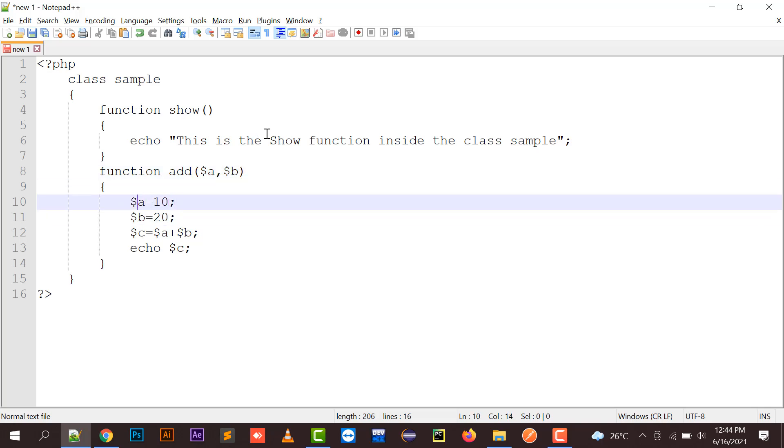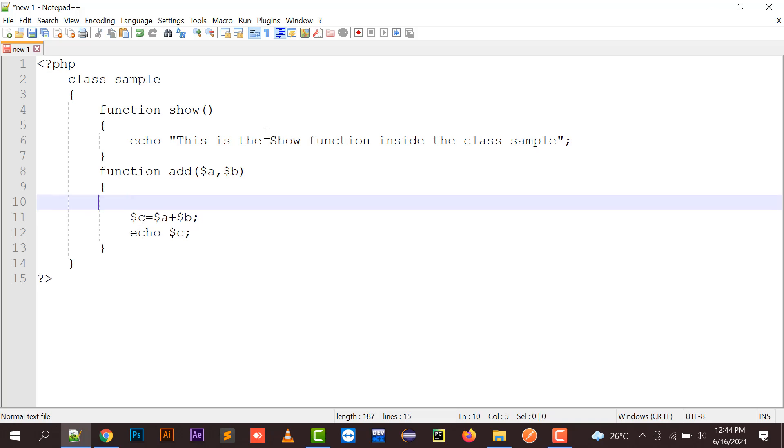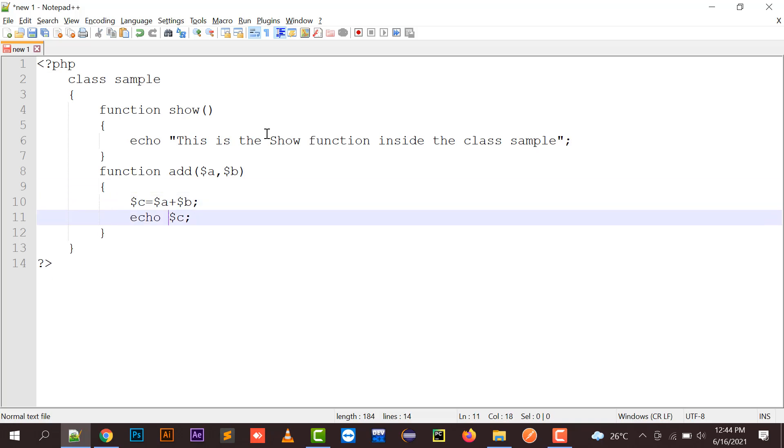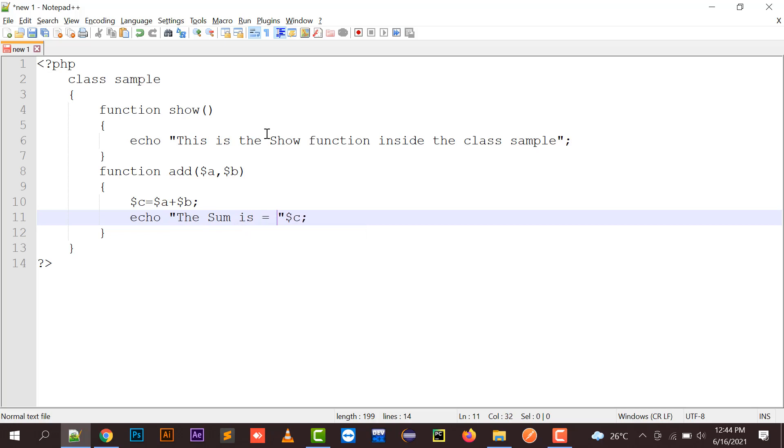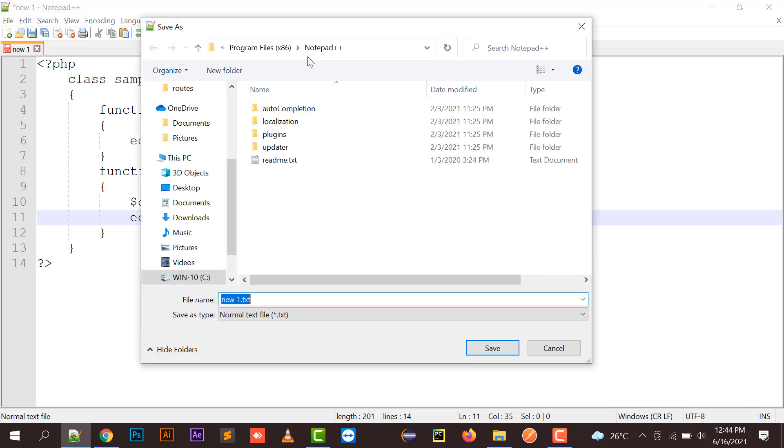Those two arguments I'm going to add and save in the variable C. And here I can just put echo "The sum is = " . $c. I'm going to save this.